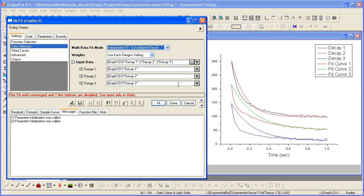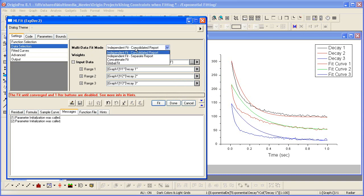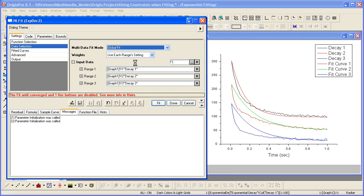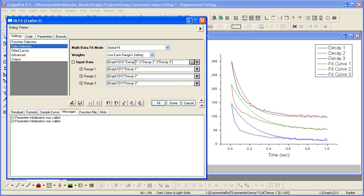You'll now see that we have three input ranges. With multiple ranges, we can specify the multi-data fit mode. Let's do a global fit. A global fit will fit all datasets simultaneously, allowing parameter sharing.